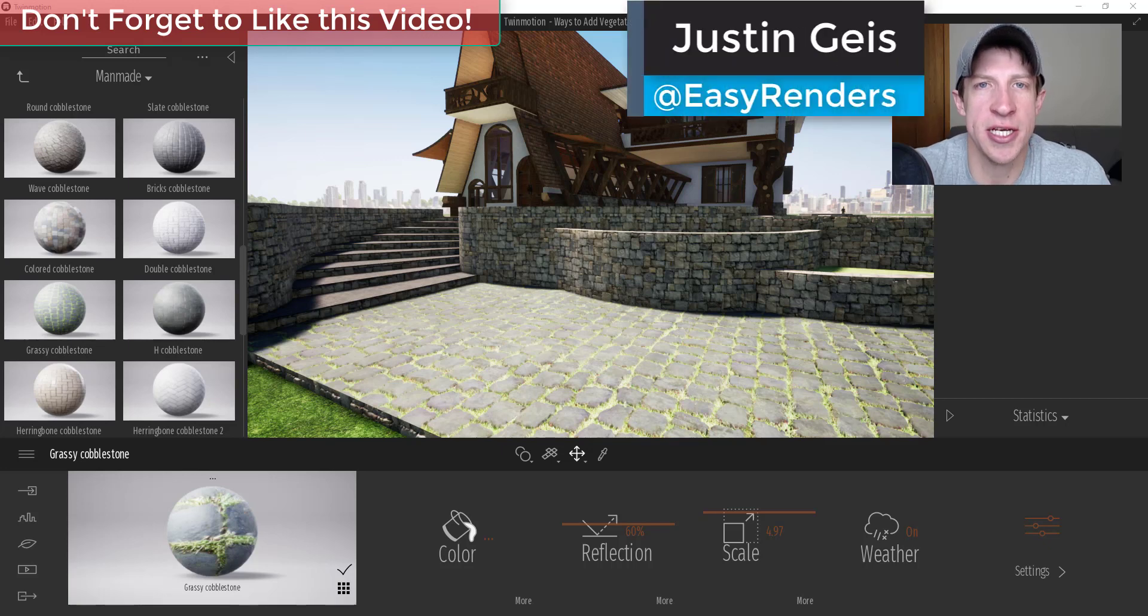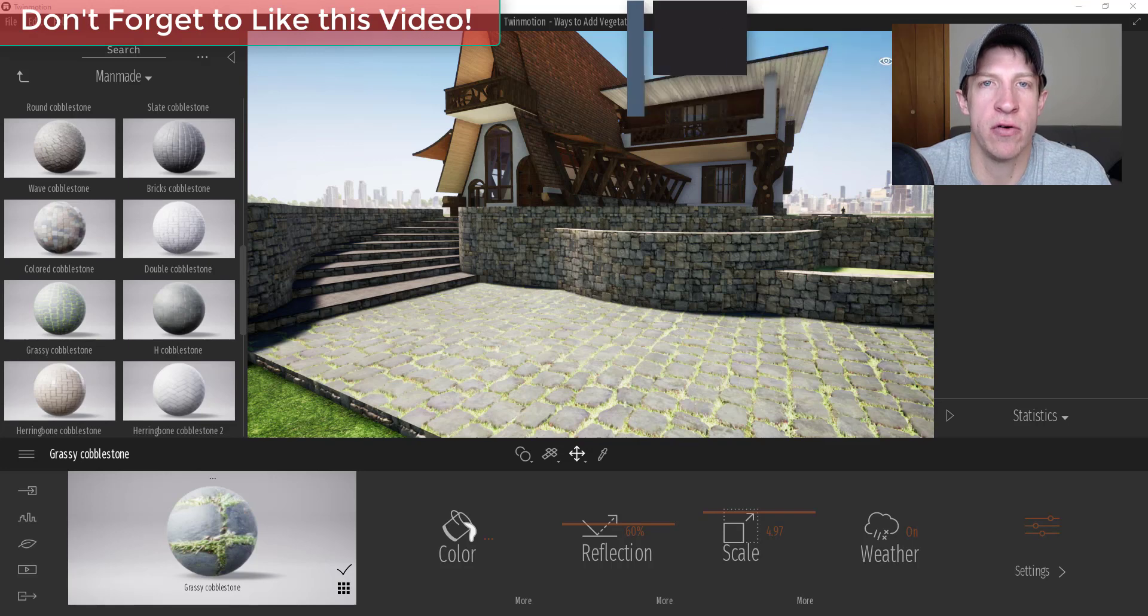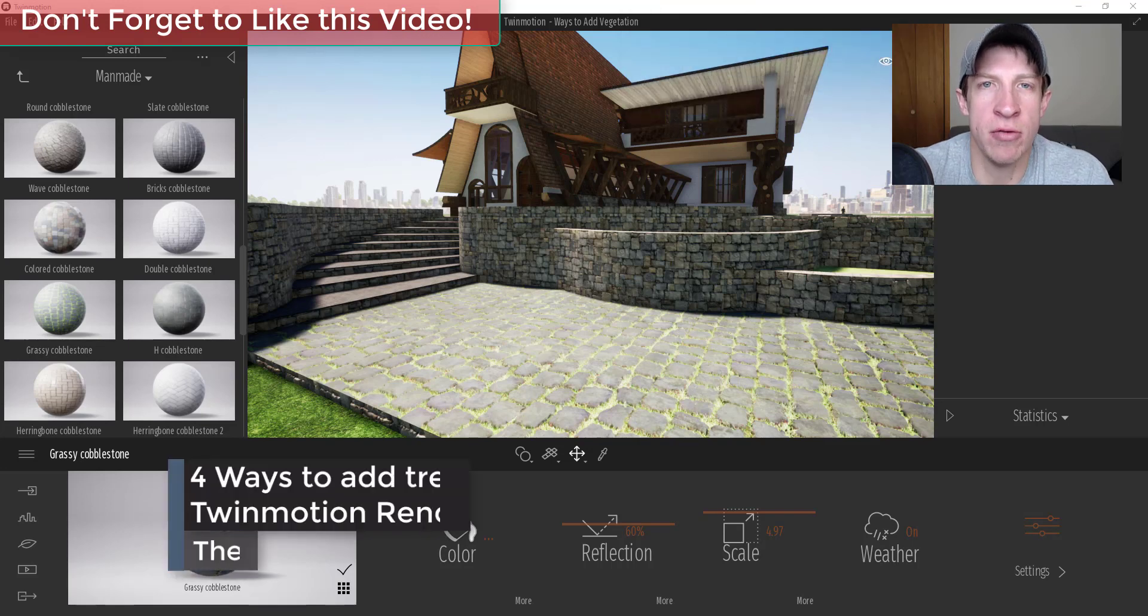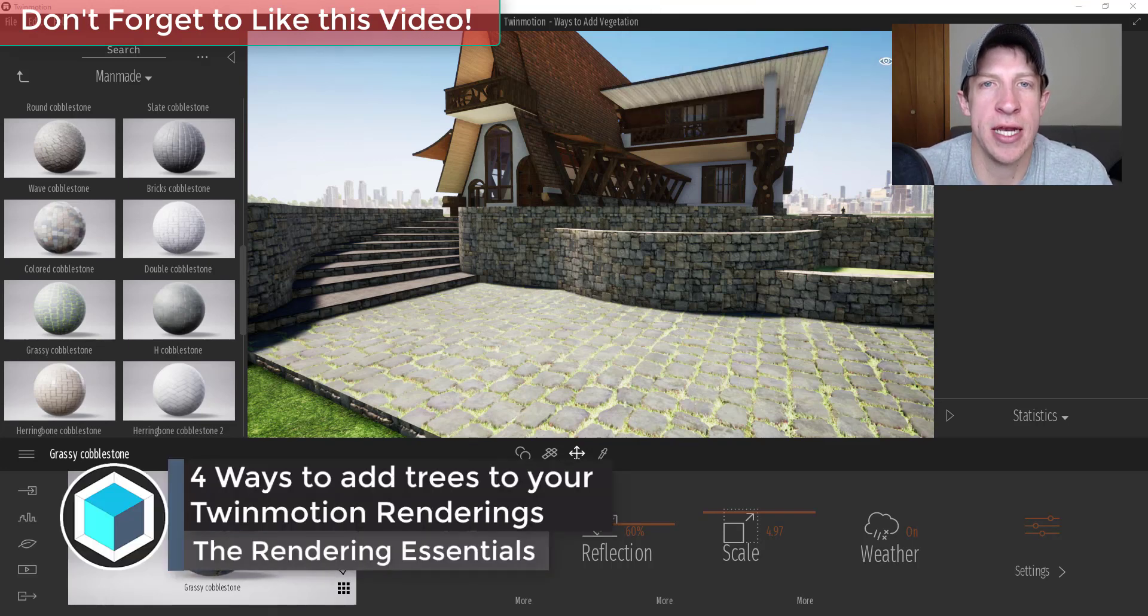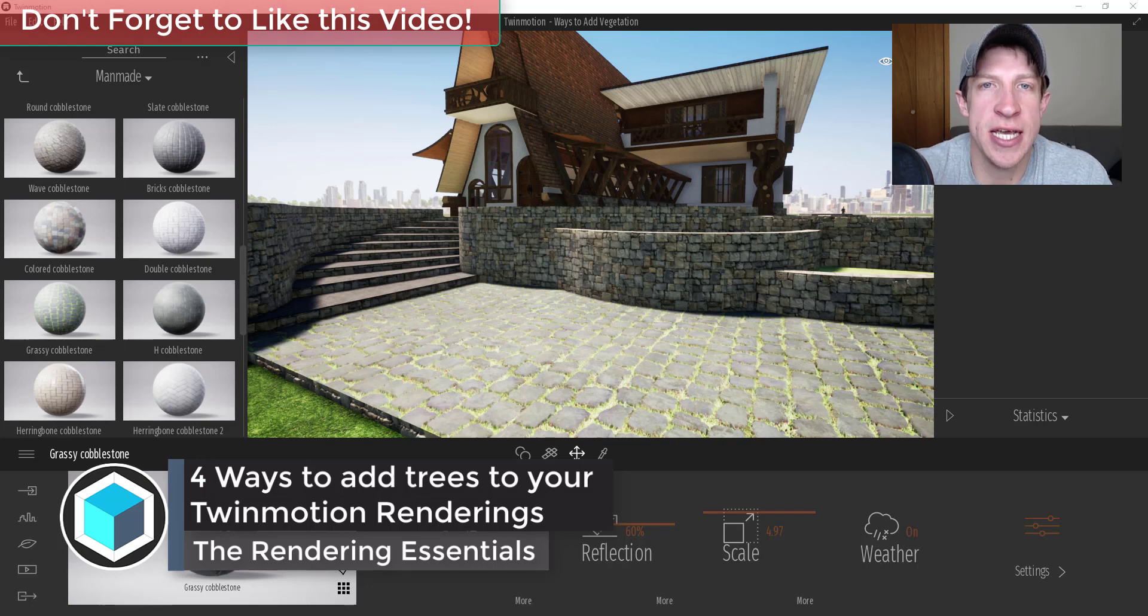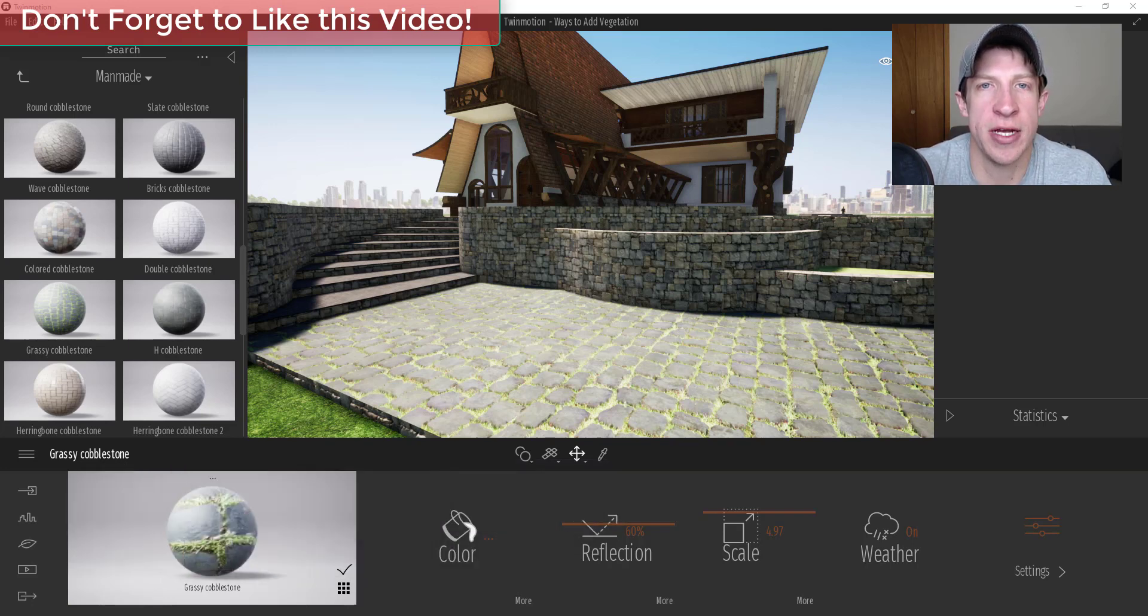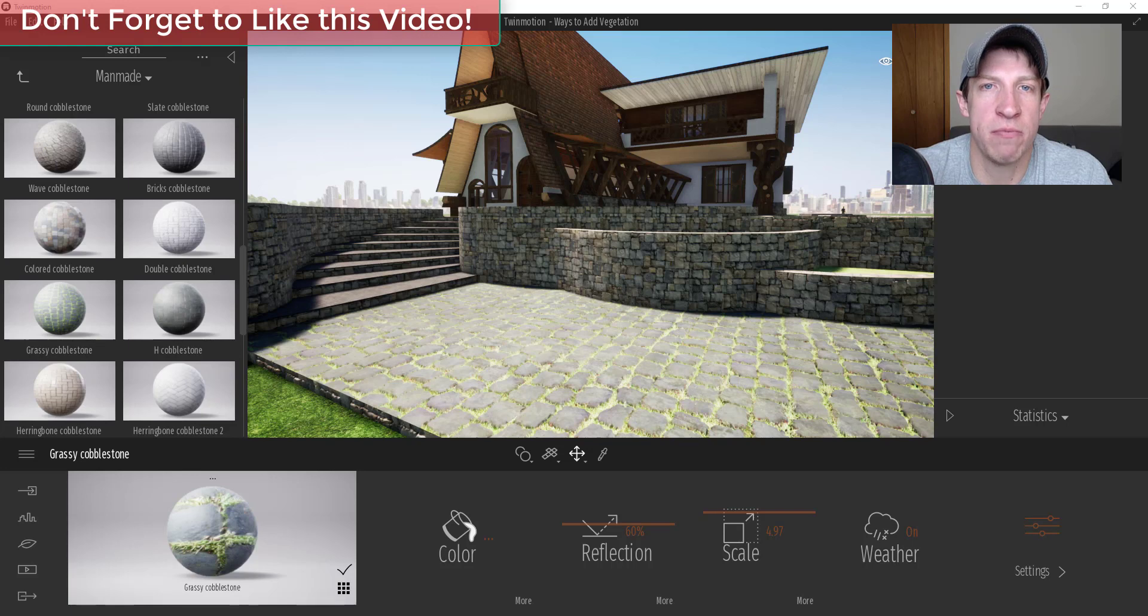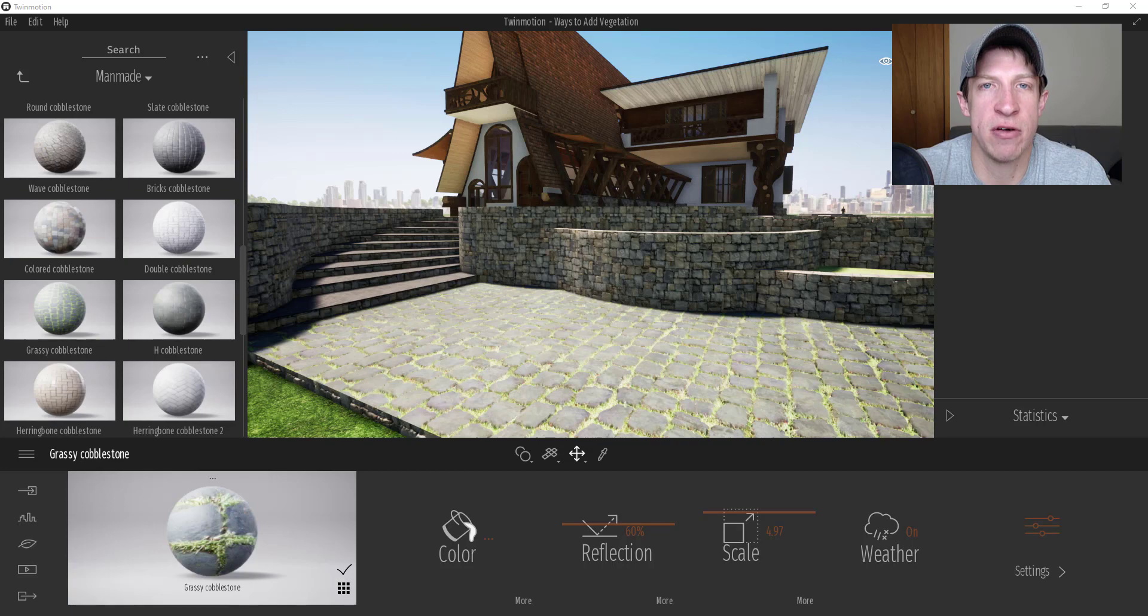What's up guys, Justin here with the Rendering Essentials back with another Twinmotion tutorial for you. I'm going to go back through and talk about some of the easy ways that you can add trees and vegetation inside of your 3D models. I wanted to make a quick video just giving you some quick tips that are really going to help you populate vegetation inside of your models really quickly.